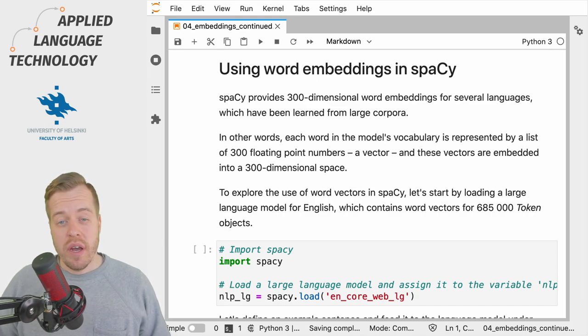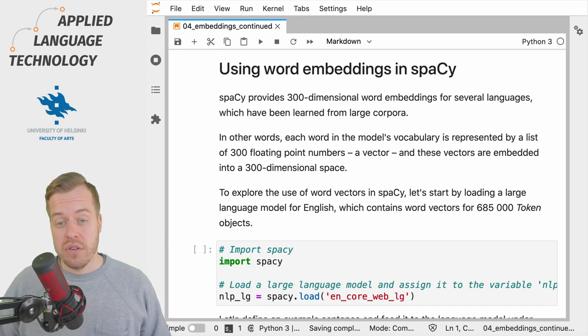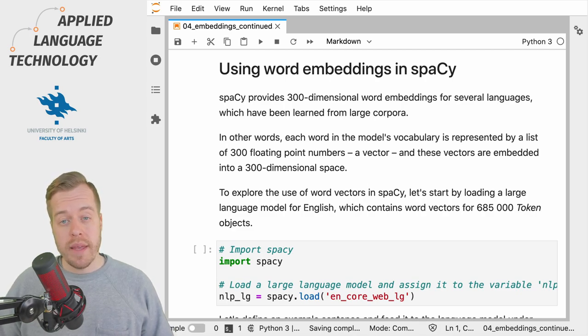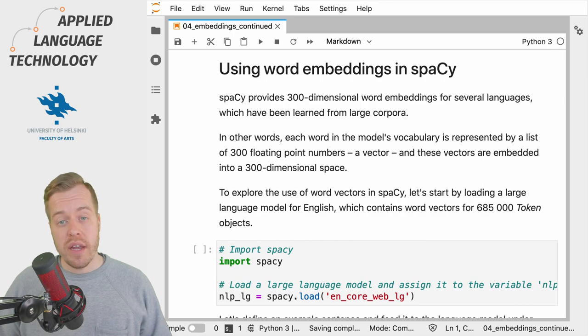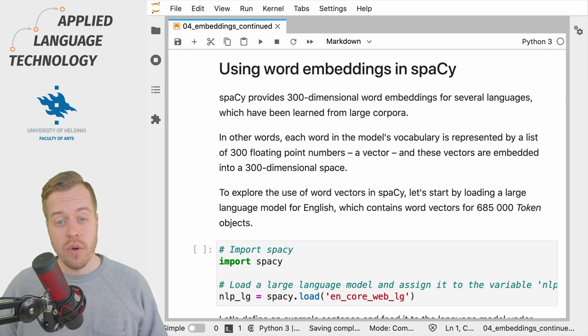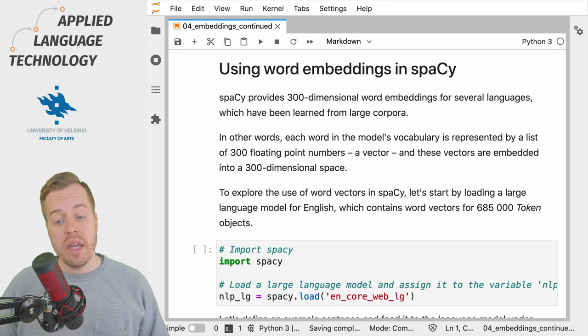spaCy provides pre-trained word vectors for several languages. For example, the large language model for English contains vectors for over half a million tokens in the model's vocabulary.